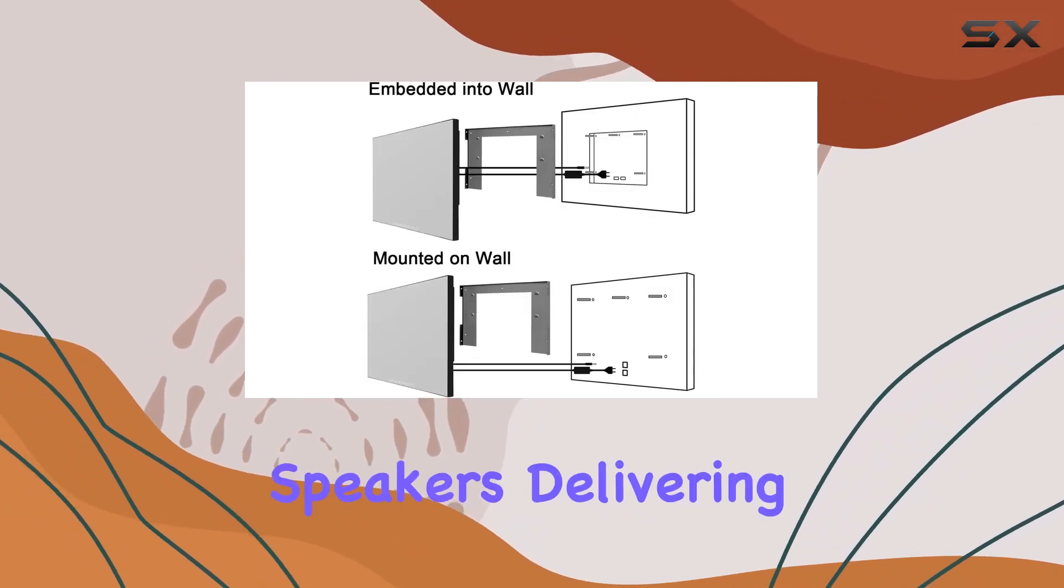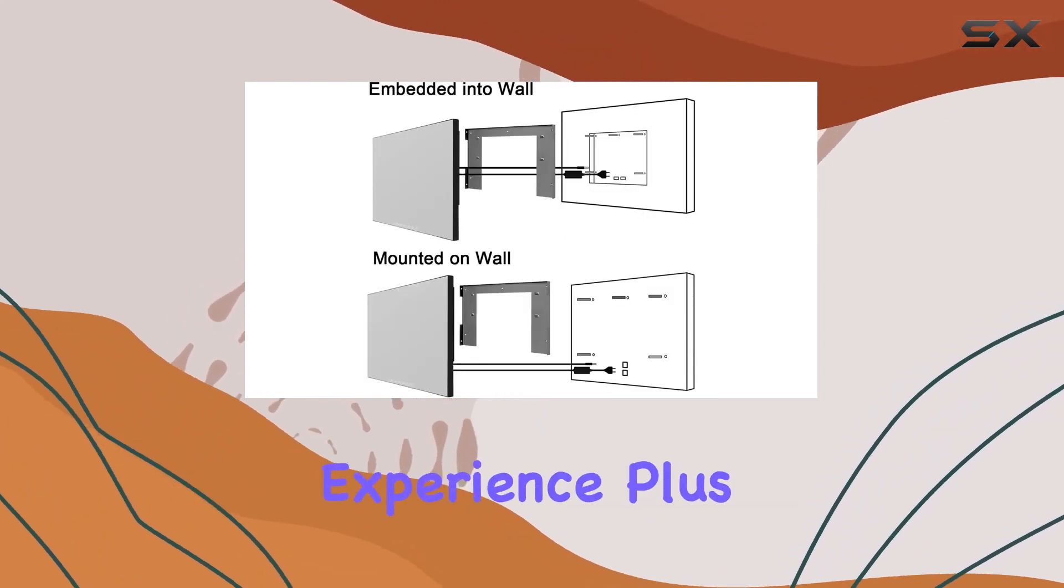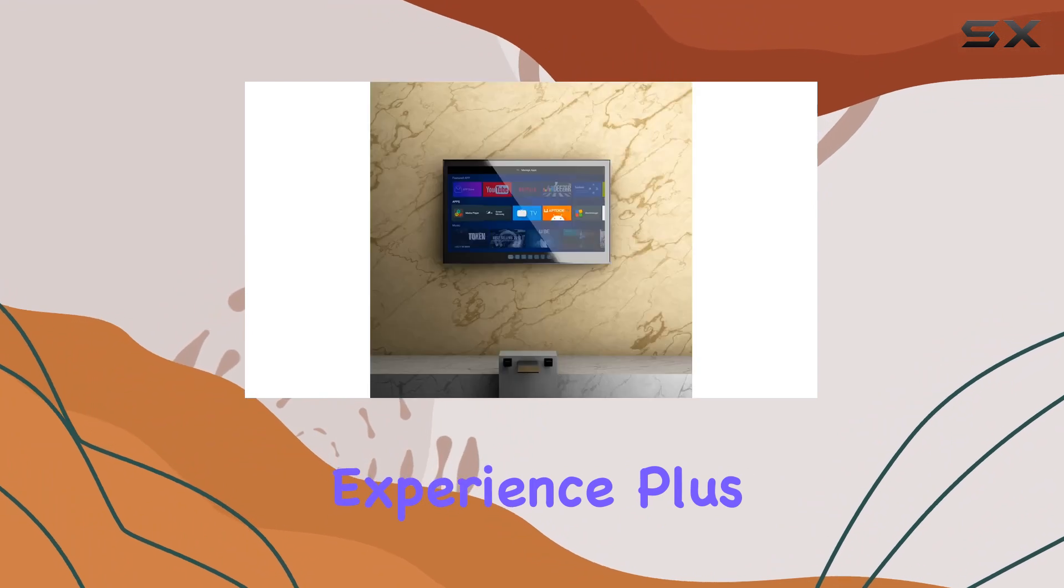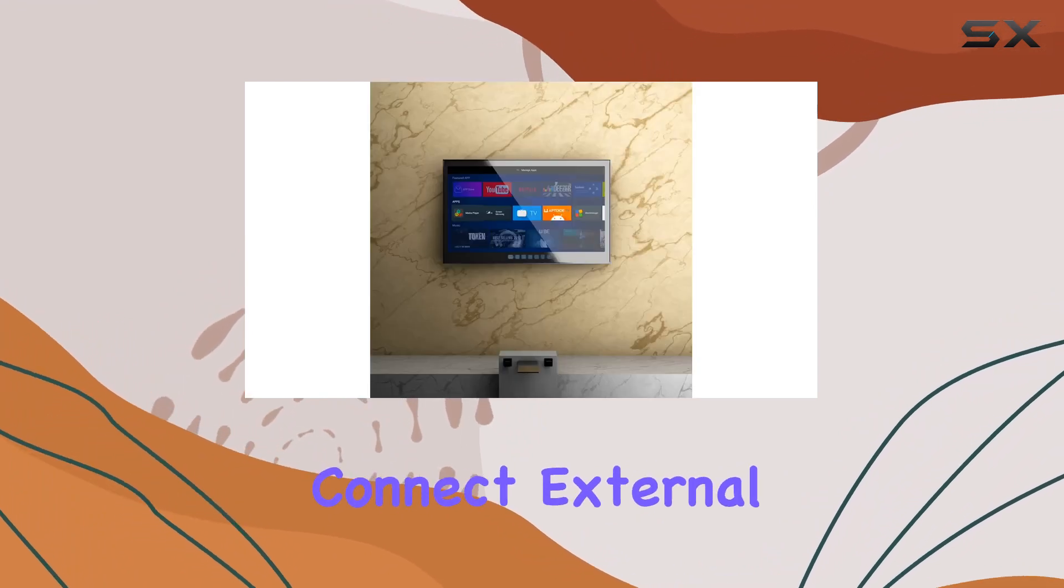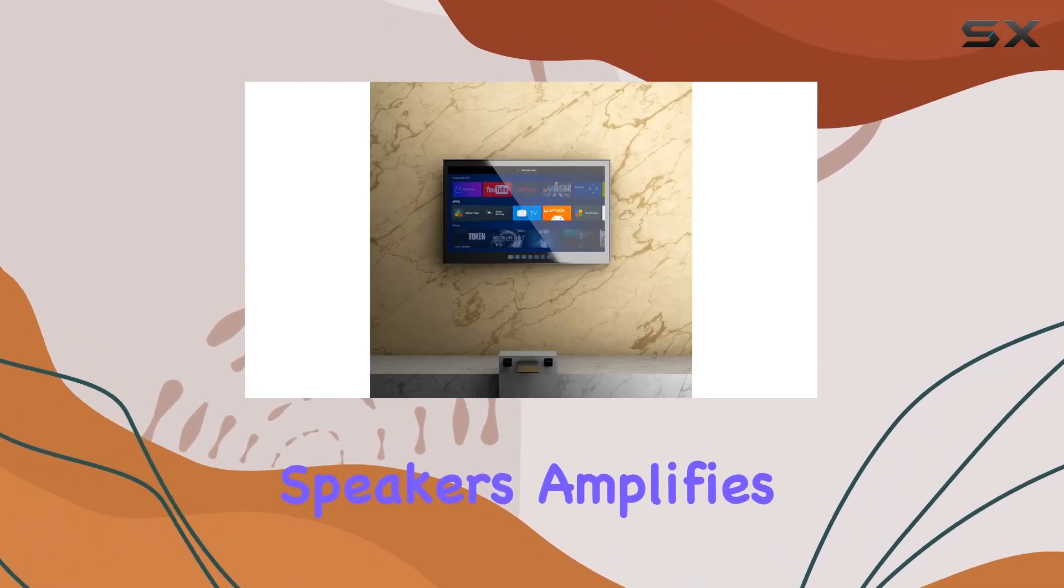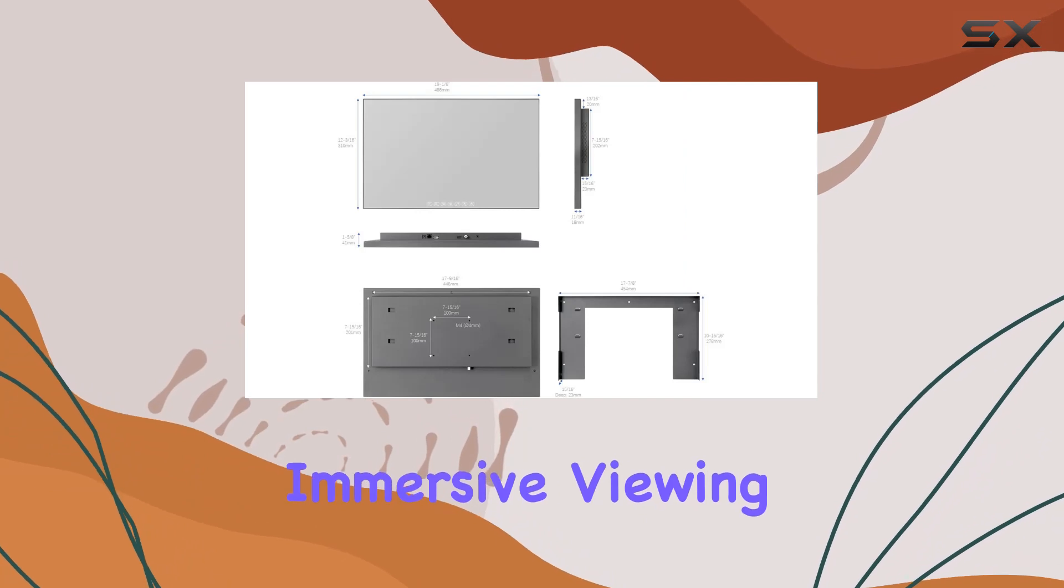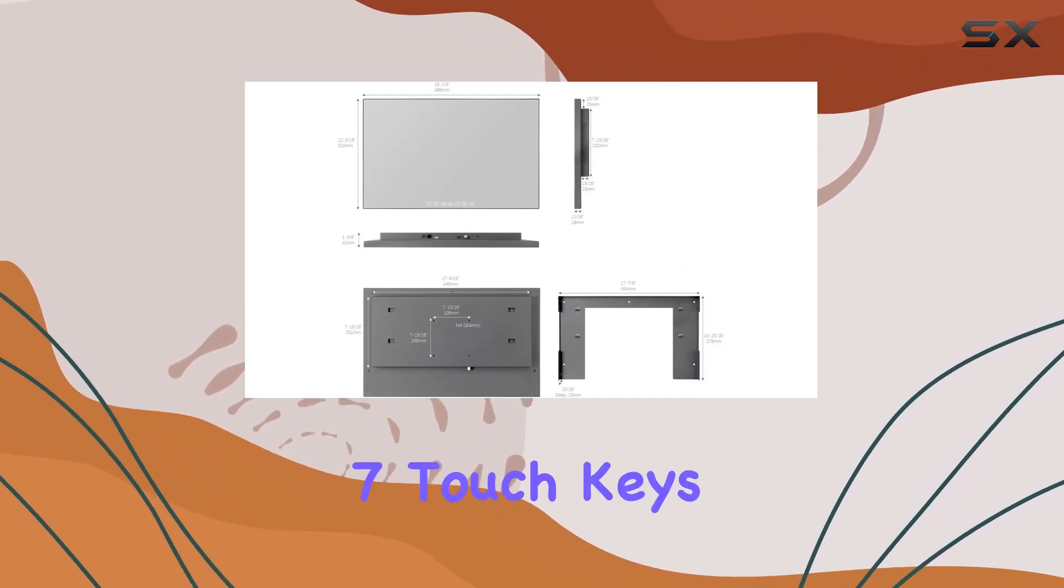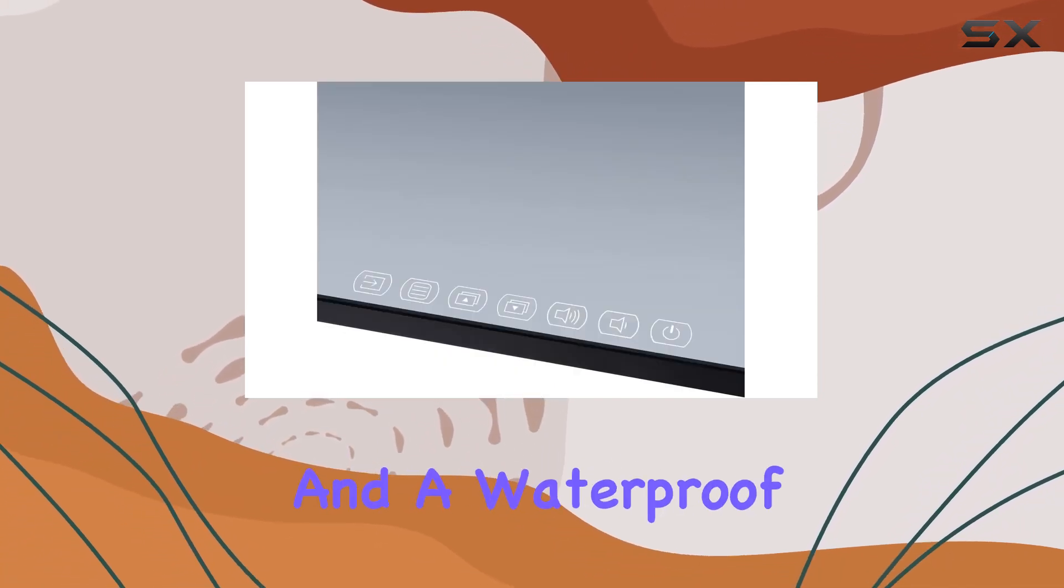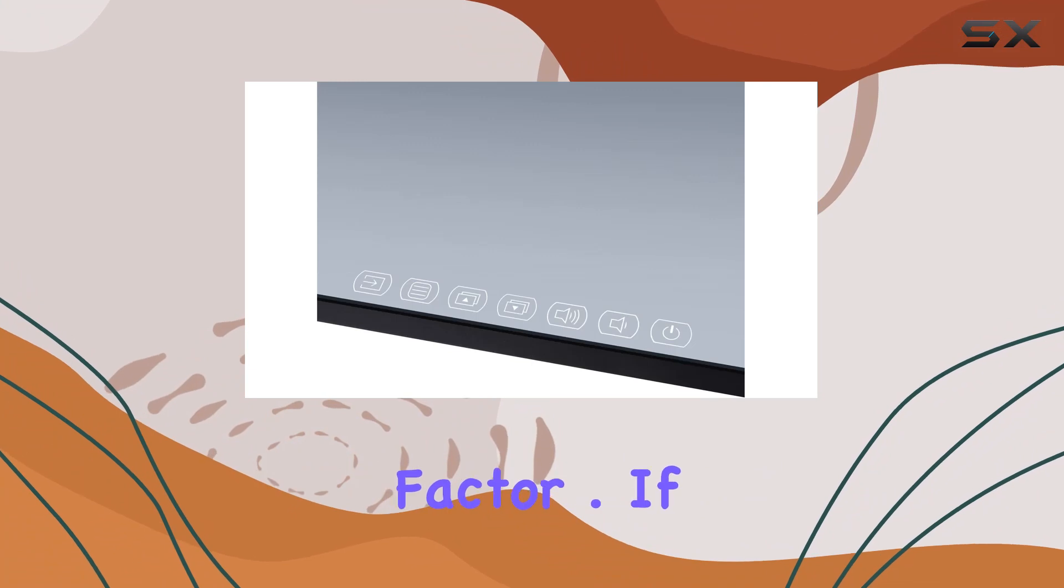Plus, the option to connect external speakers amplifies the audio for an even more immersive viewing session. The inclusion of seven touch keys and a waterproof remote adds to the convenience factor.